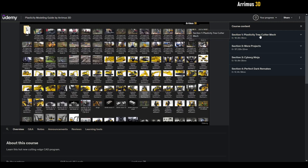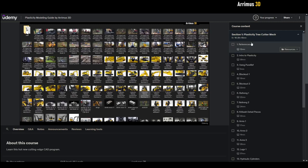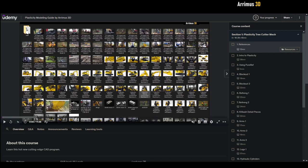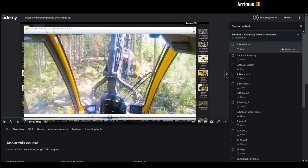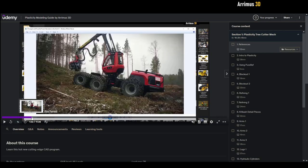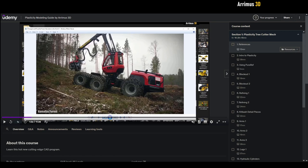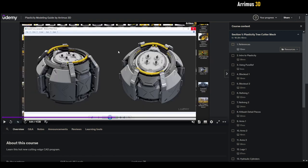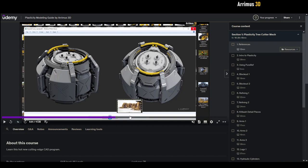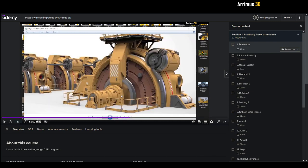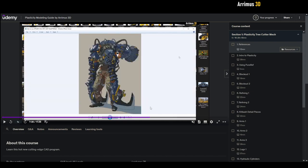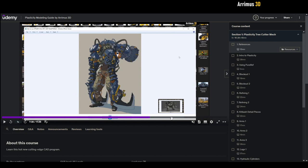We have the first one which is the plasticity tree cutter mech. So in the first video we have references. I'm going to tell you about my goal for at least the first section here is I want to make a robot inspired by Avatar, the Avatar amp suit, as well as real life tree cutting mechs. Various pieces of concept art, like this one by Christoph Luzny, so I like a lot of the shapes and colors used here. I like various sci-fi works here and of course the Avatar mech suit right there.